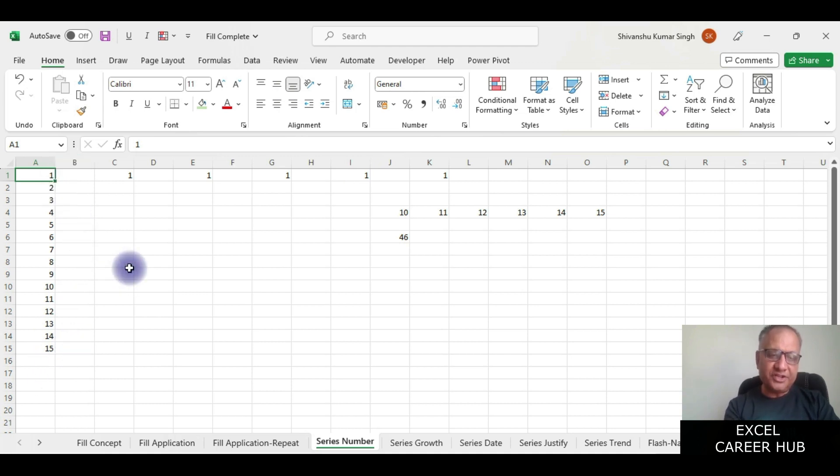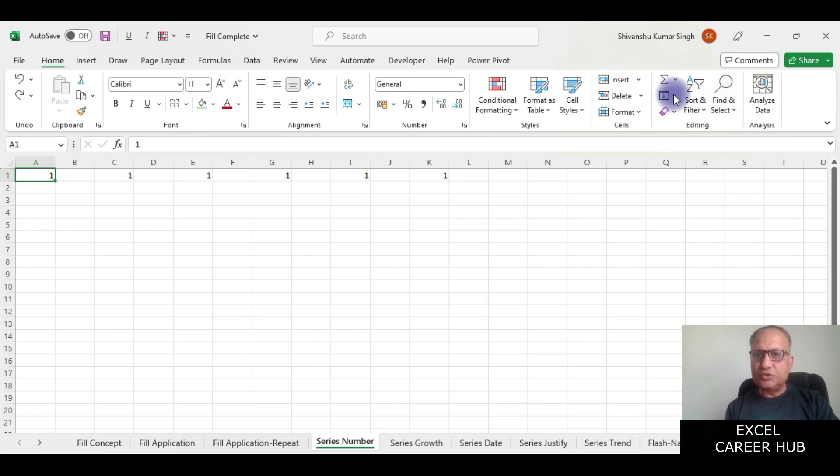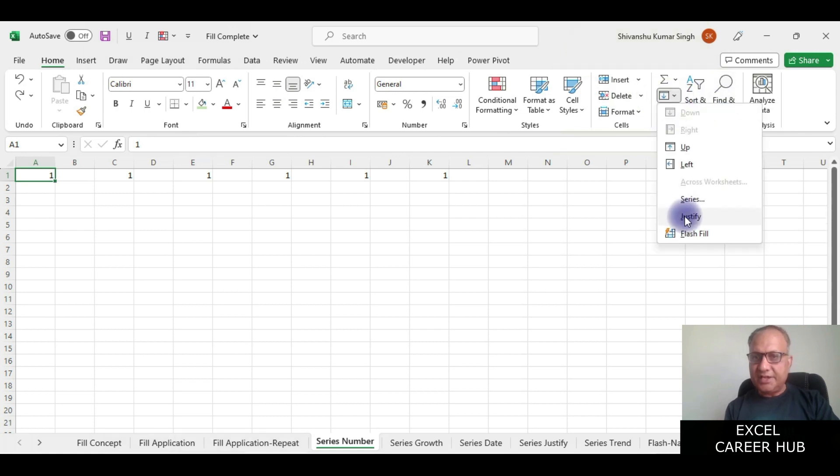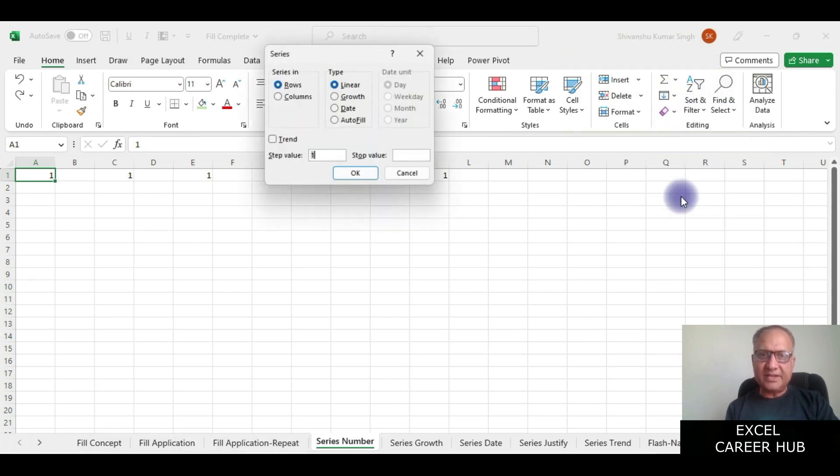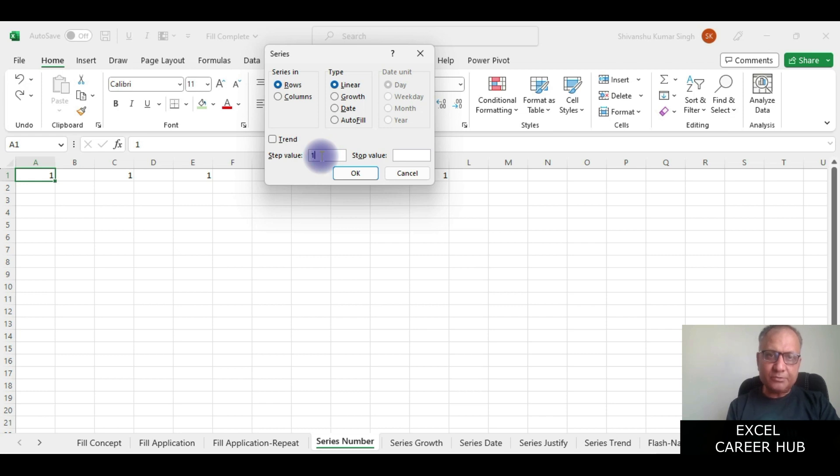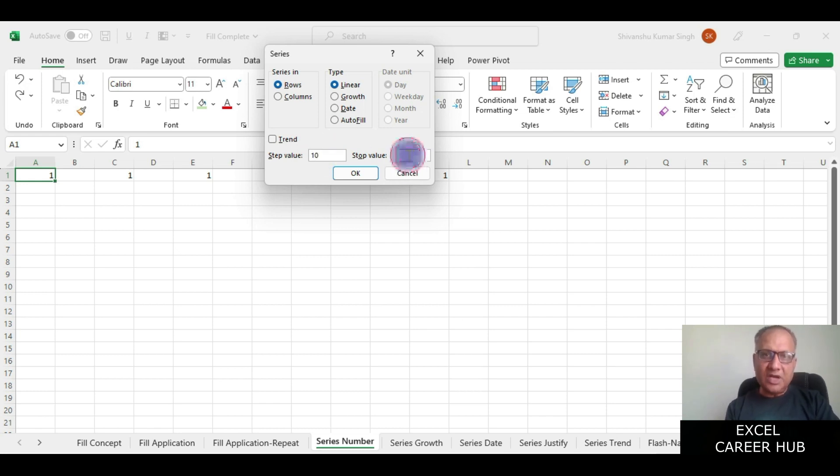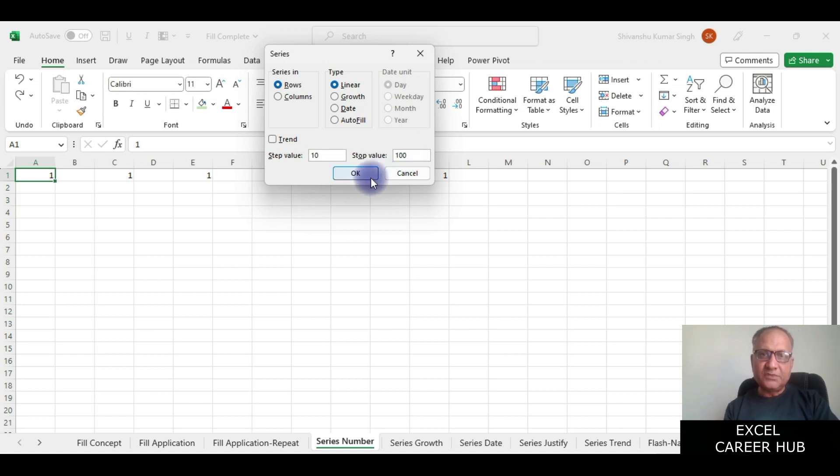I'll do Ctrl+Z, I'll again go to series, and this time I'll give a gap of say 10 numbers, and stop value I want to give as 100, and I'll say okay.